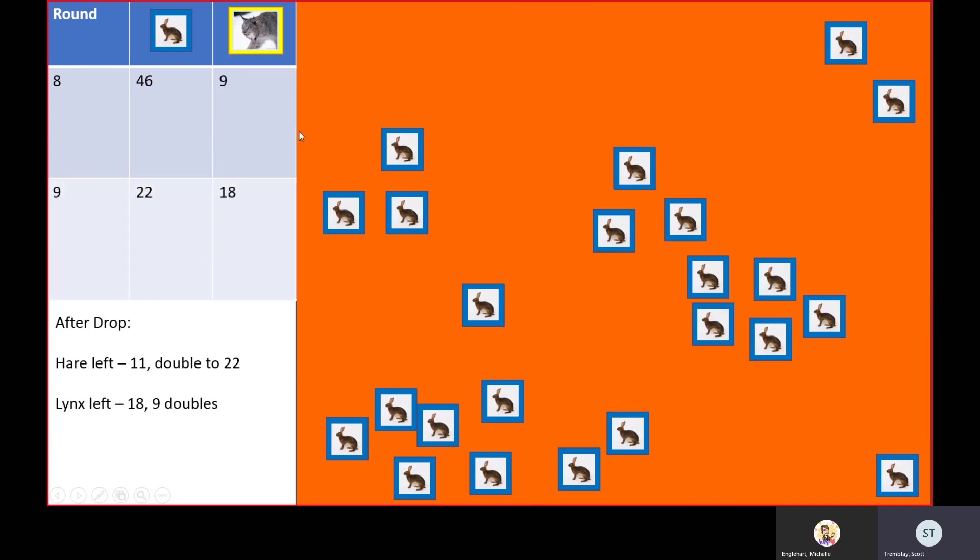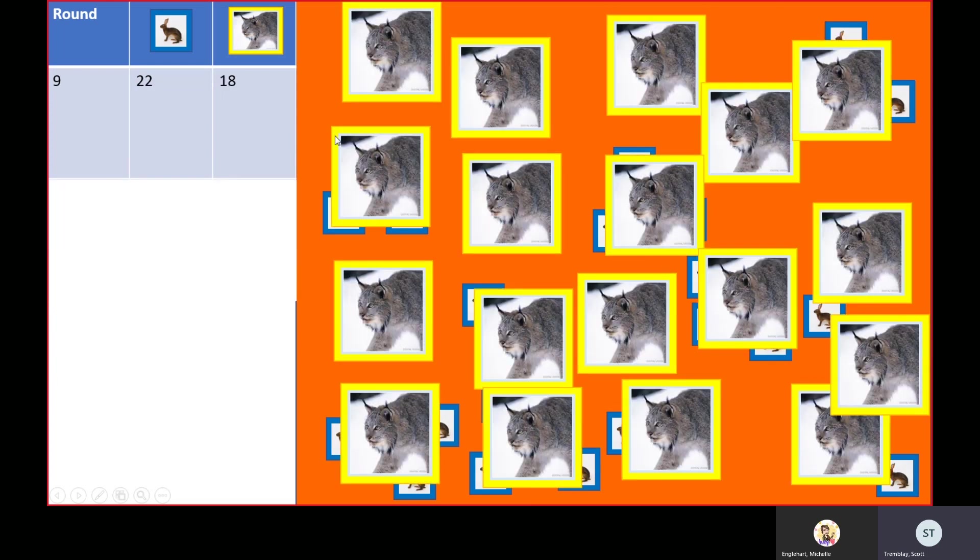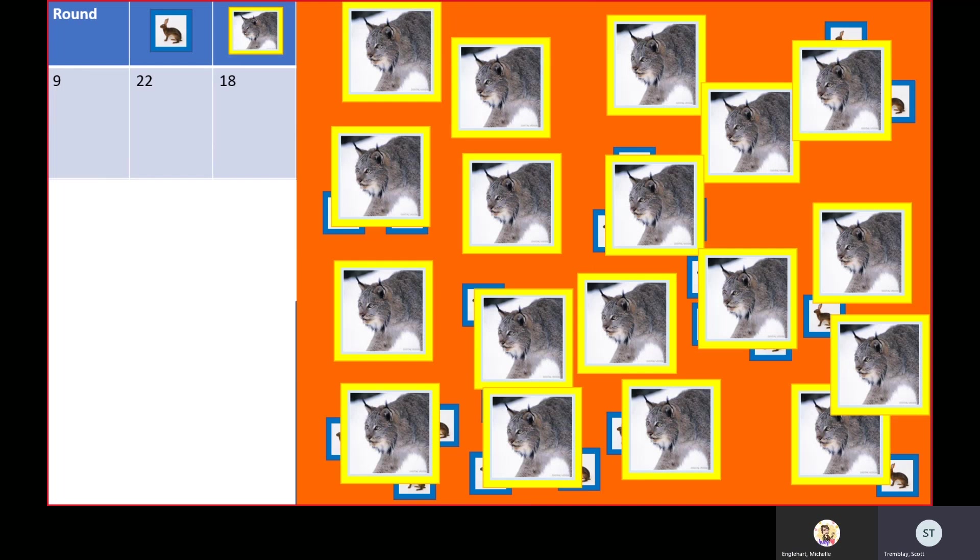Now we're going to be dropping 18 lynx, and there's 18 lynx on the board.